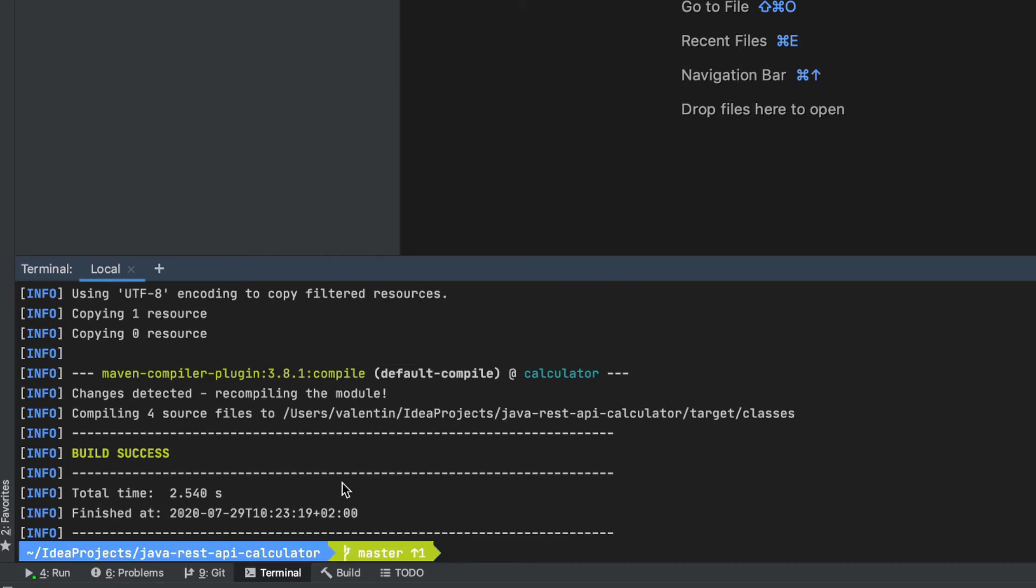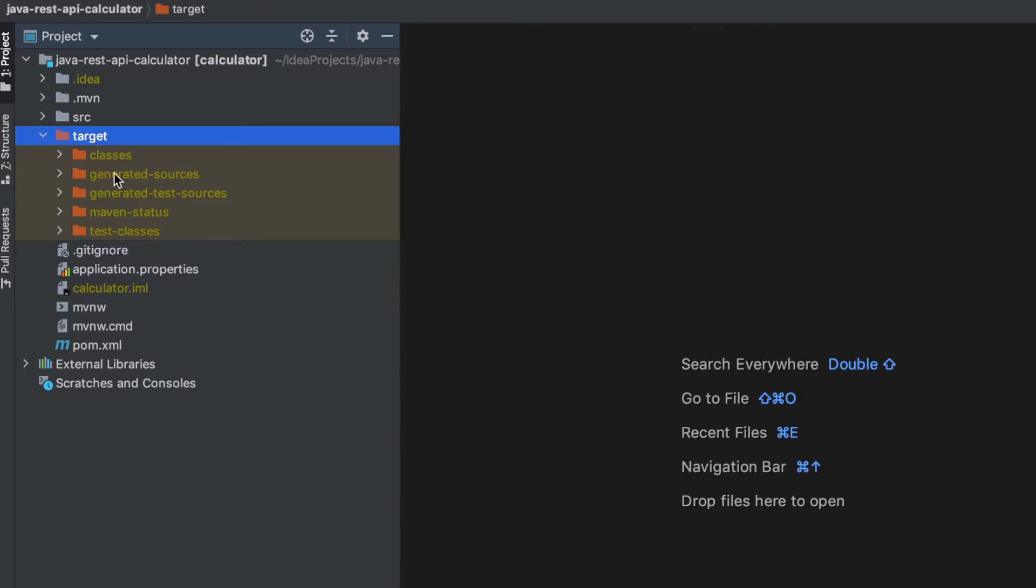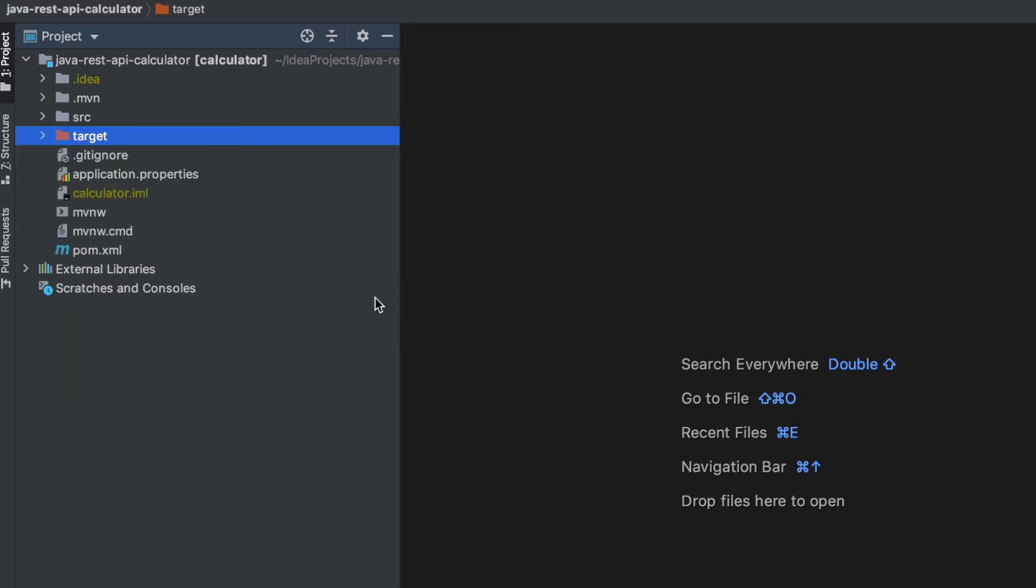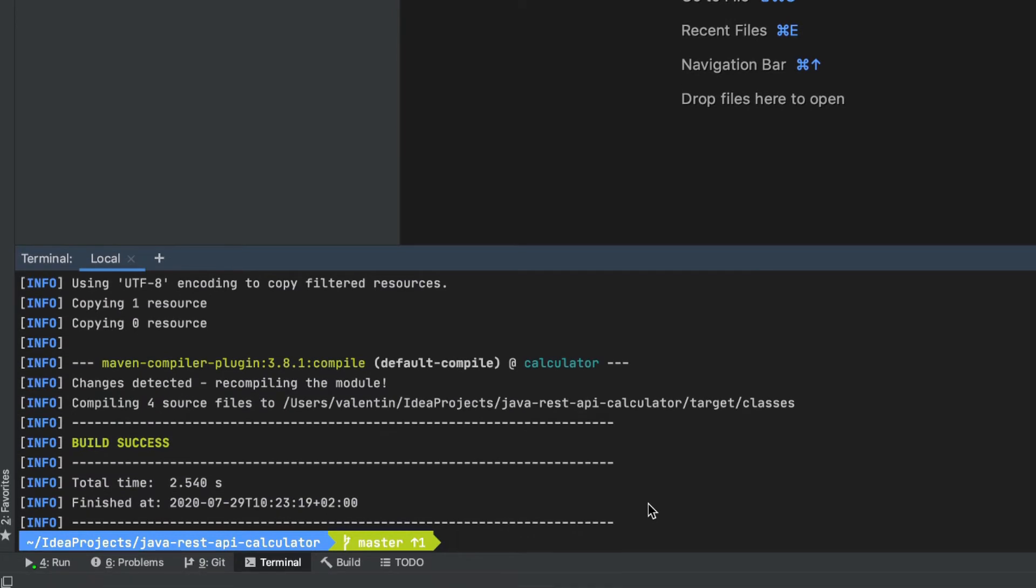And the output of running this command should look something like this where it says that the build is successful. In the output, you're told that it has compiled four source files and has put it inside target. So this target folder will contain anything that we are practically building. Now because we don't want to have anything older inside there that comes from a previous build, we're going to use another command and that command is clean.